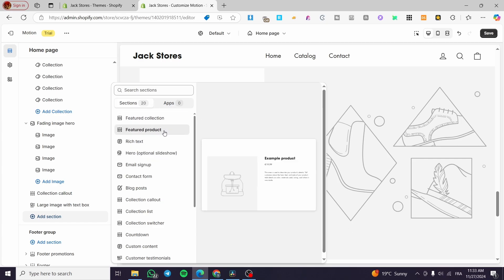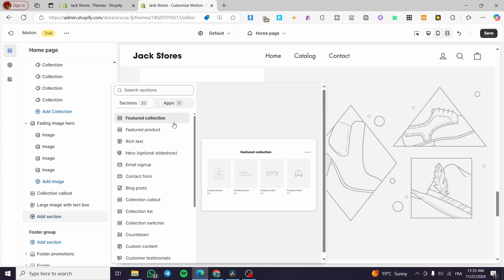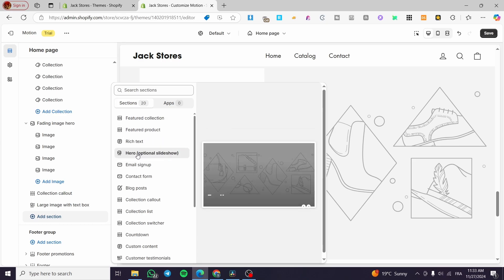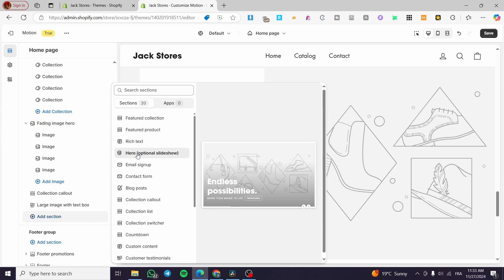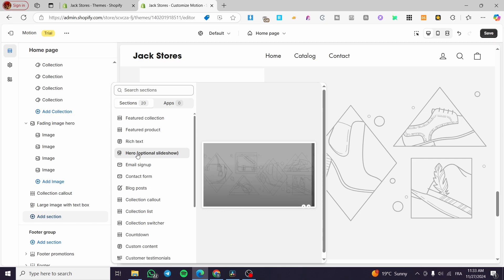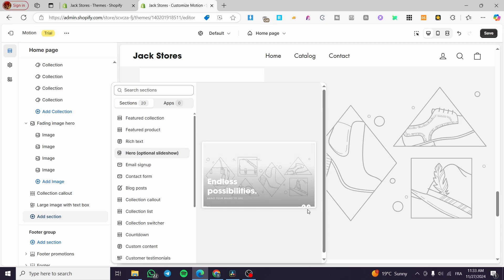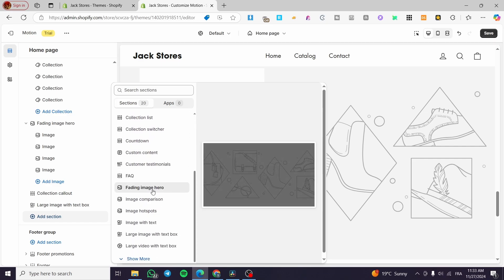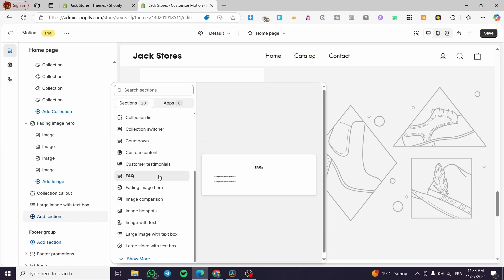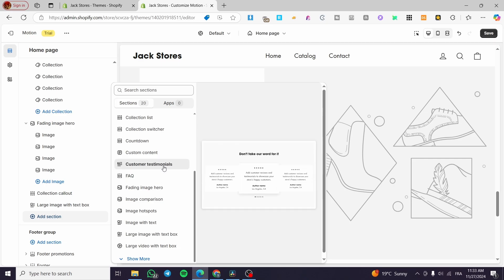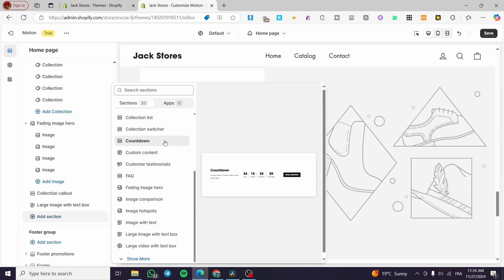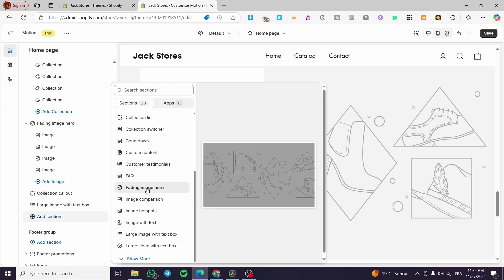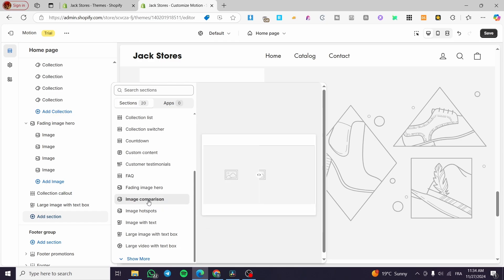Among the optional sections you'll find featured collection, featured product, a hero, and an optional slideshow that looks amazing in preview. You also get a fading image section not found on standard themes, FAQs, a customer testimonial slider, and a countdown timer.